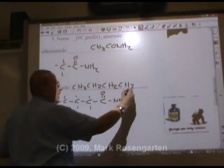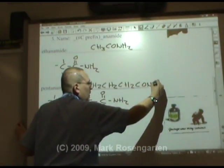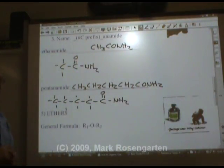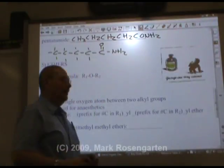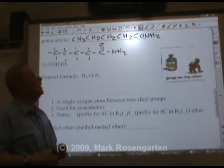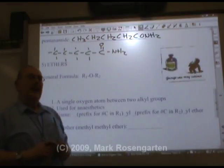The formula ends with C-O-N-H2. And that is how you do formulas for amides. The final family we're going to cover here are ethers.